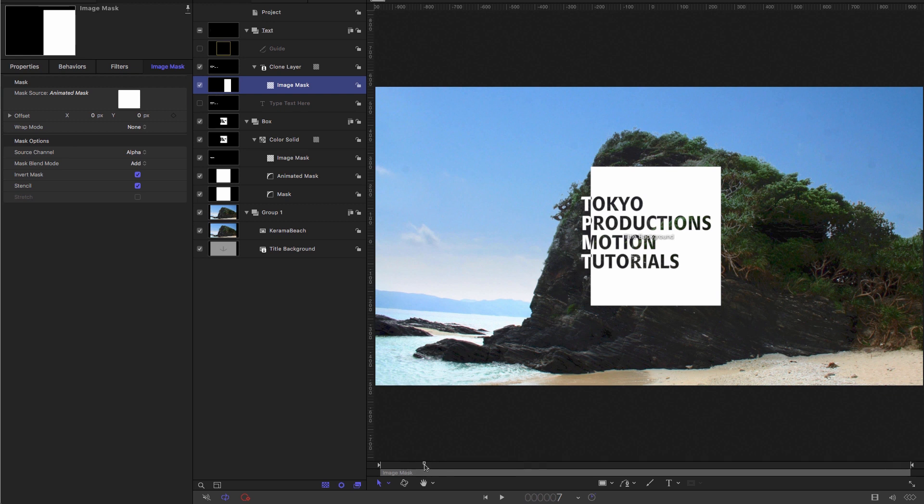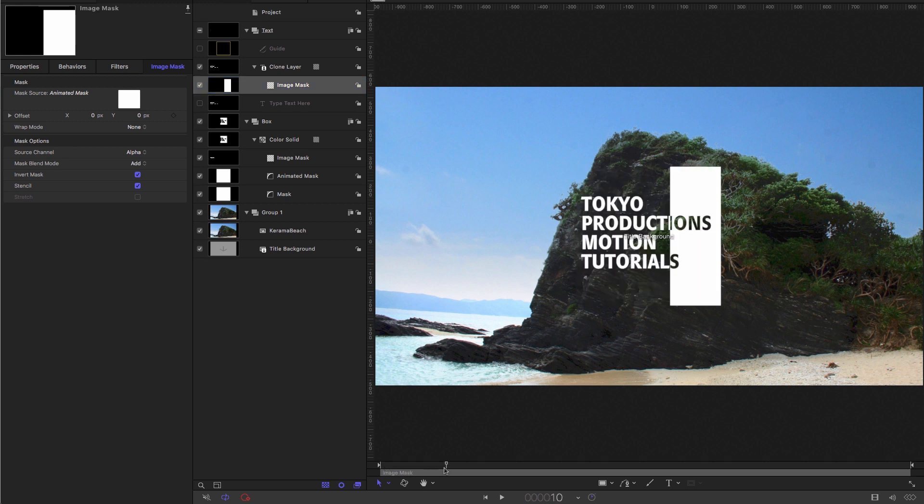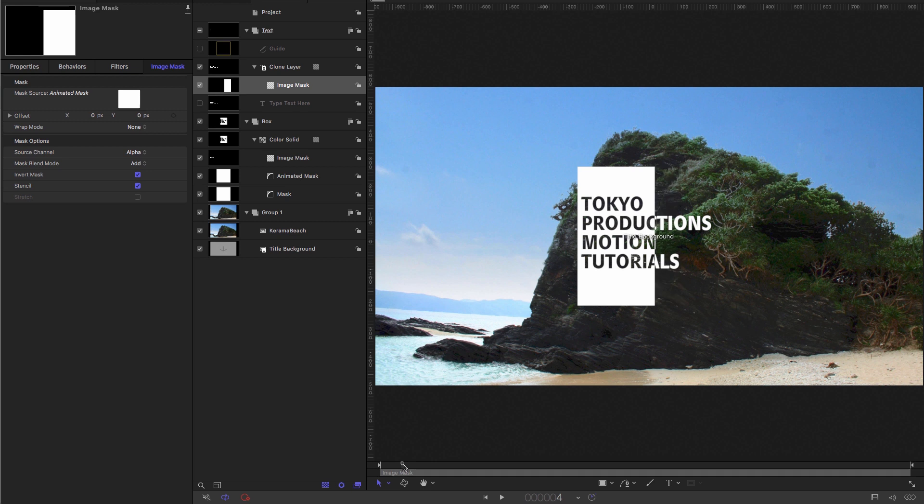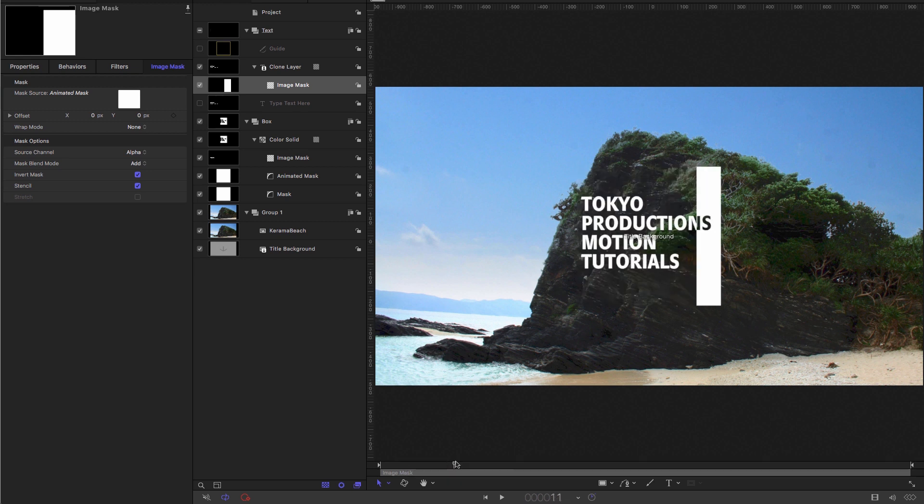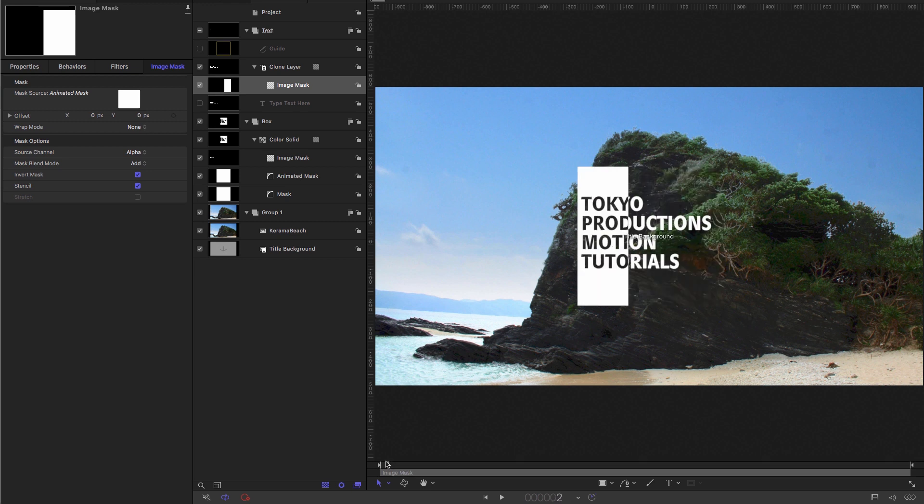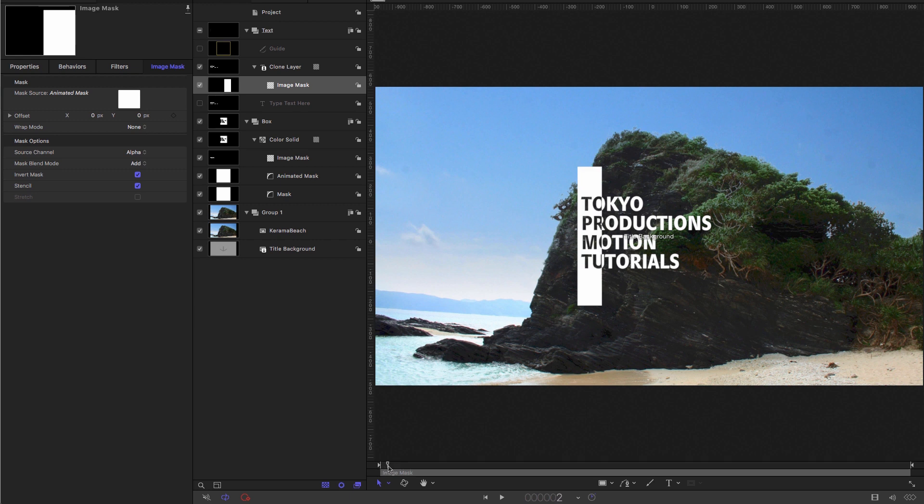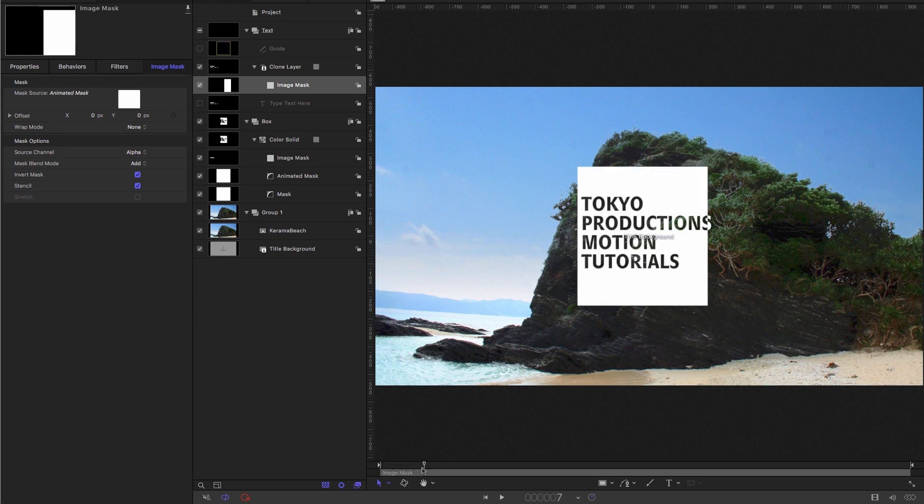And now you'll see we've got that white version wherever the box is not. So this is almost finished. But if we come to the beginning, we don't want to be seeing any text until the box has hit the centre of the screen.